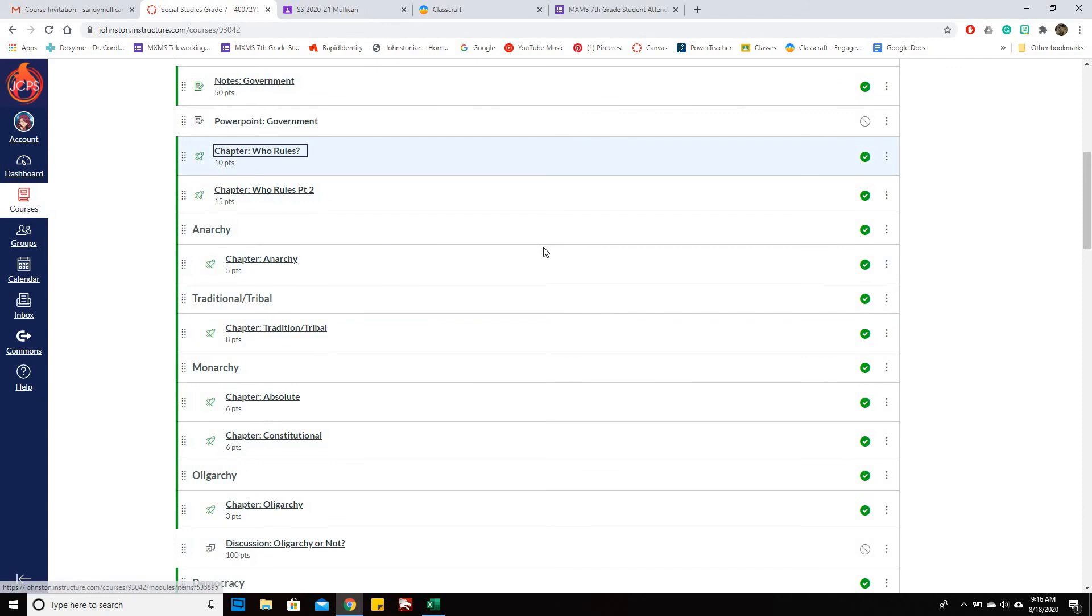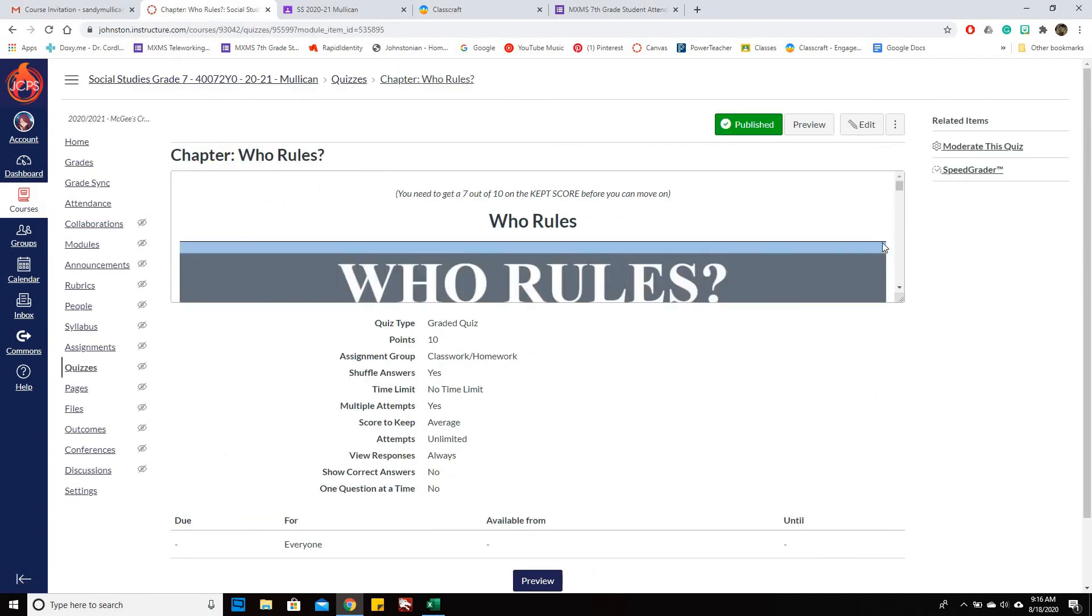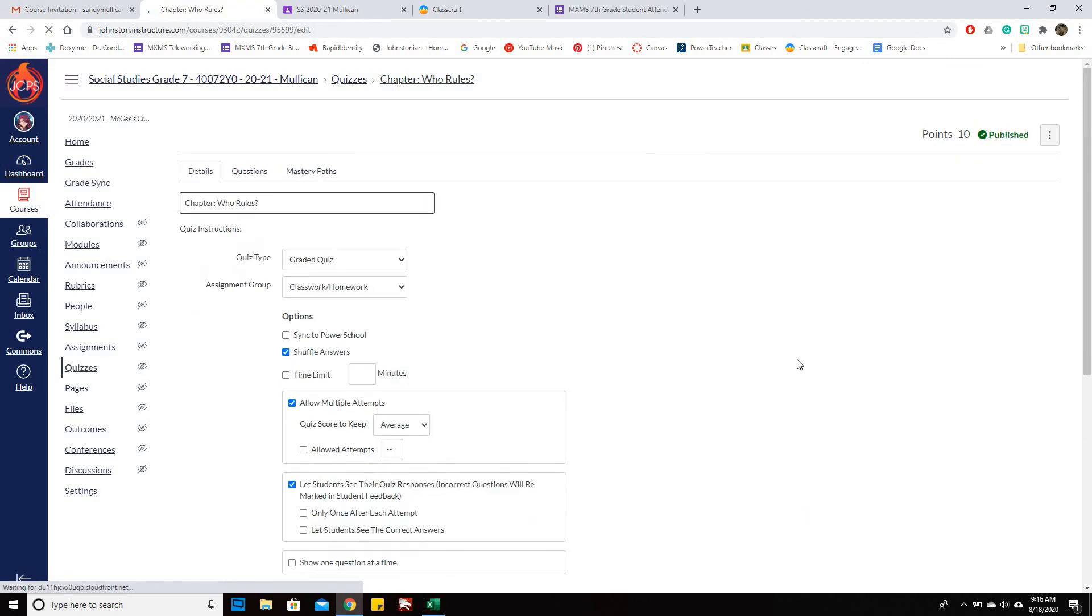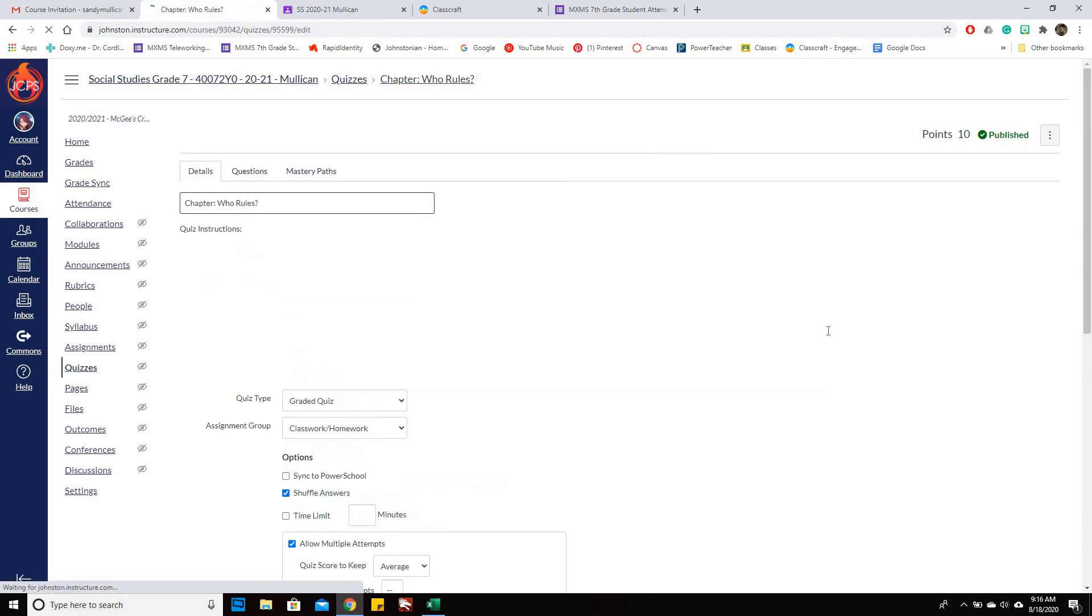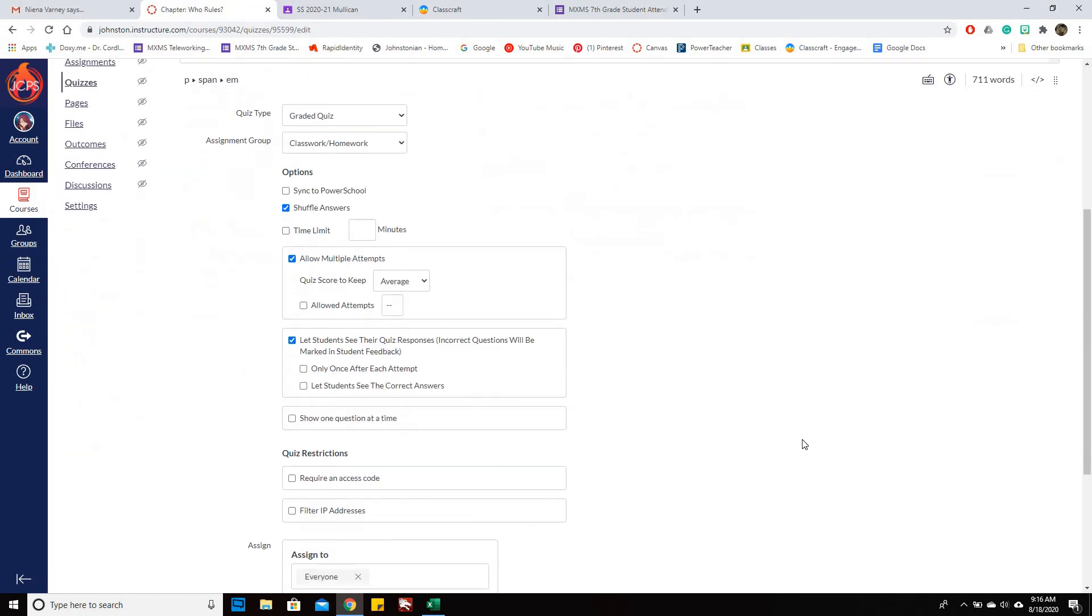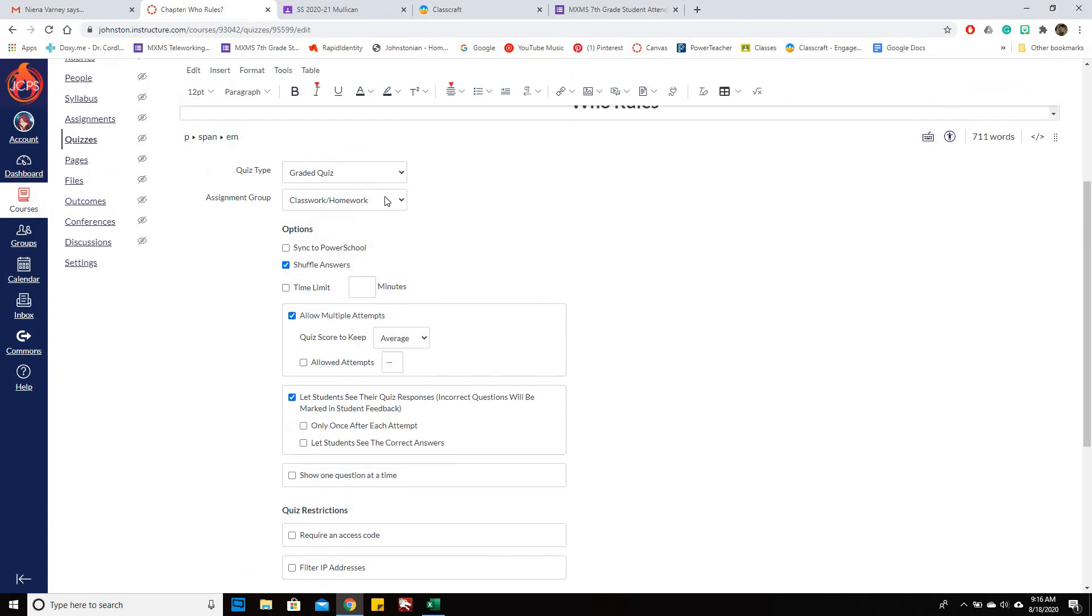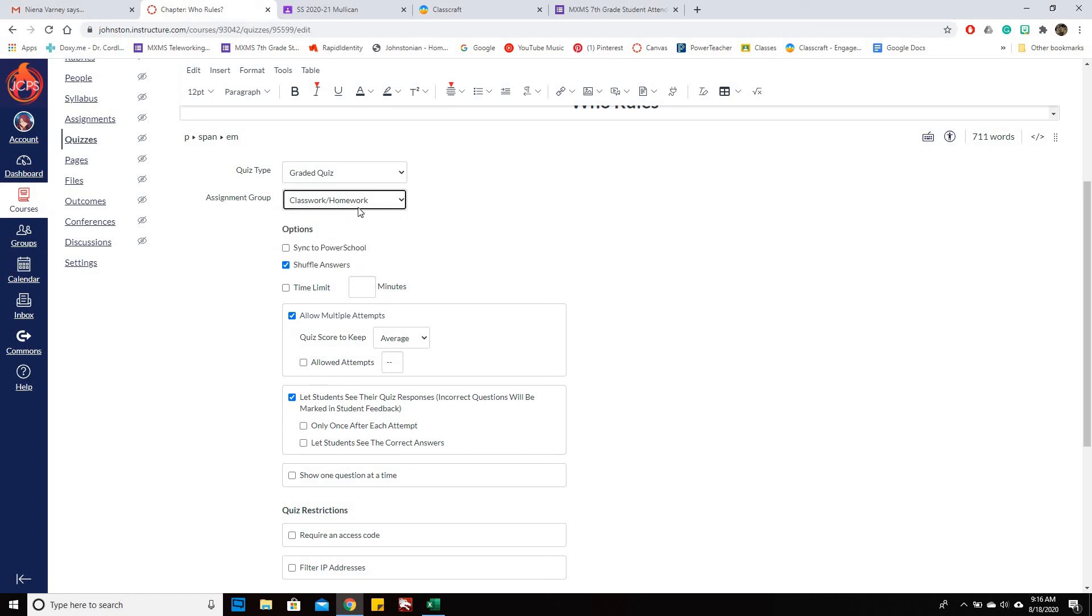First, you need to make sure that you put it in an assignment group so that when it goes into PowerSchool, it matches up and it will automatically label it as Classwork, homework, or quiz or whatever.